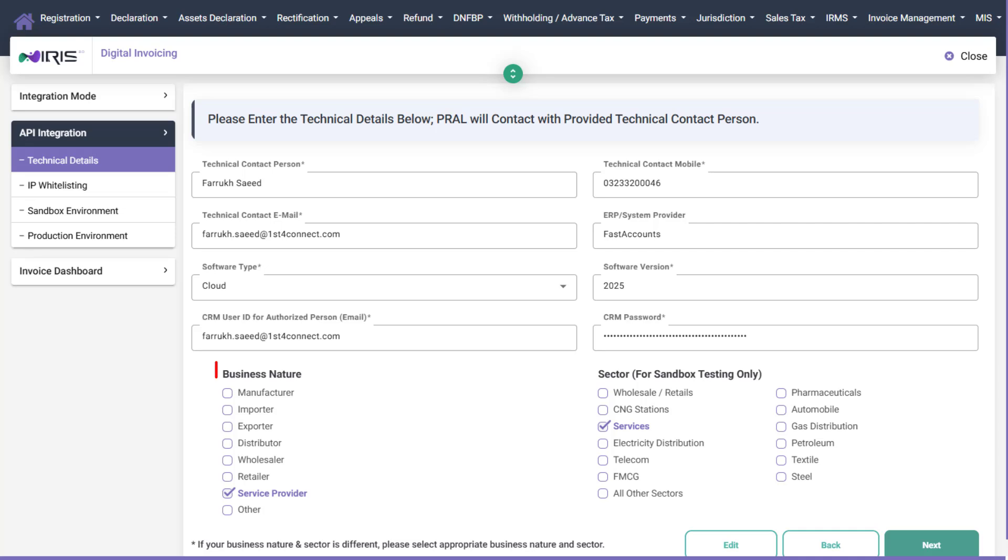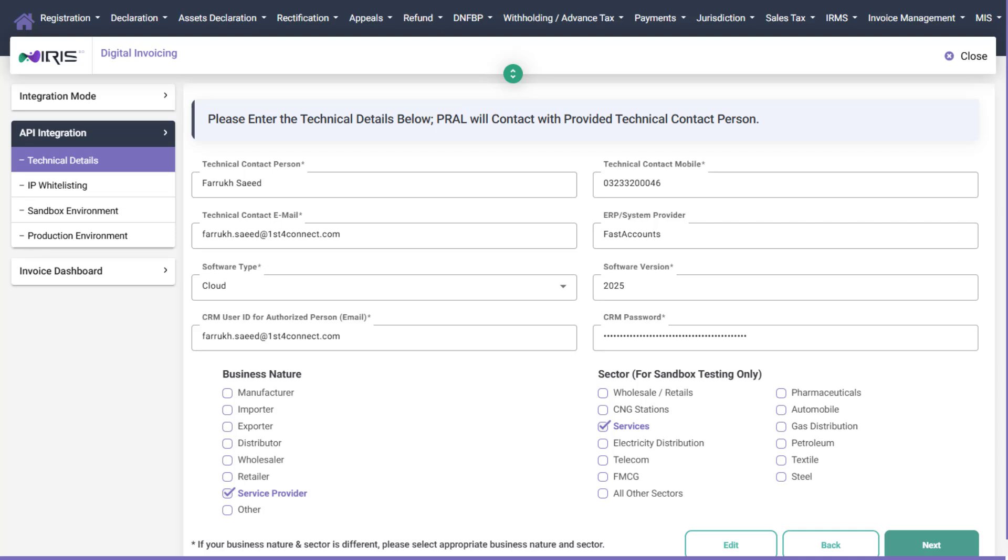Business Nature: Select multiple if applicable. Business Sector: Select one. Please ensure that the business nature and sector you select are accurate, approved by the government, and aligned with FBR records.